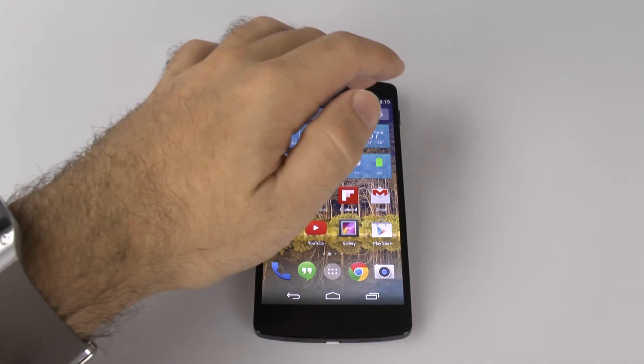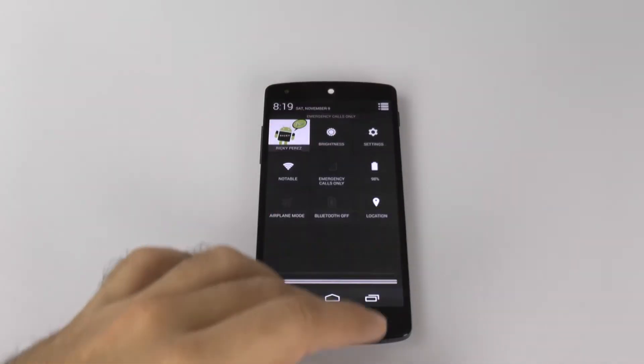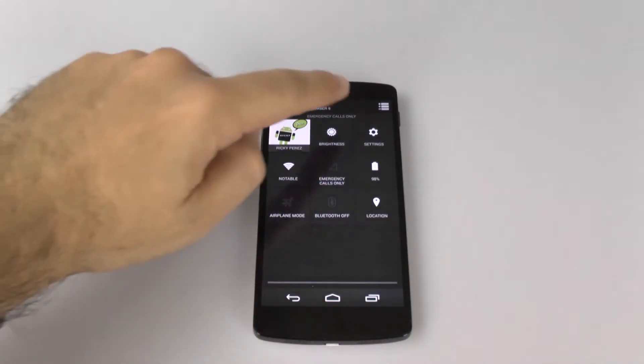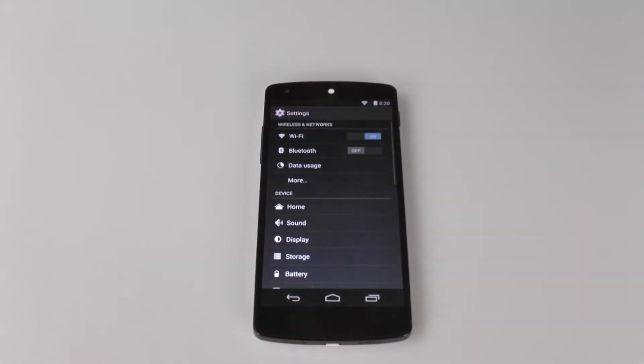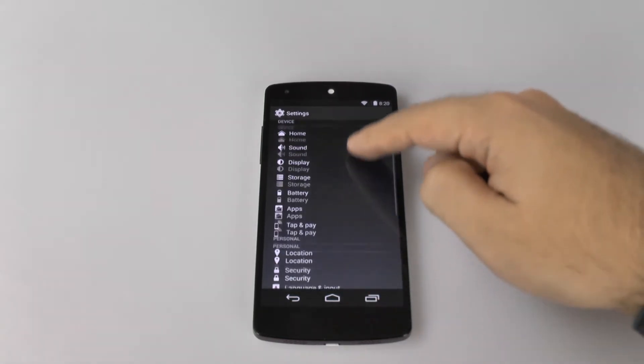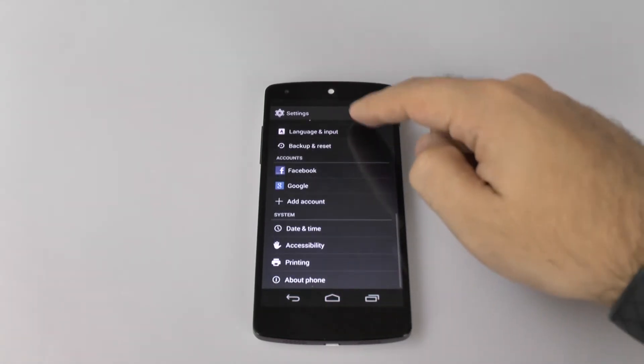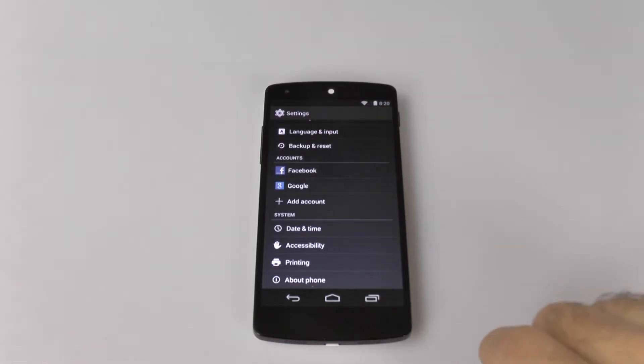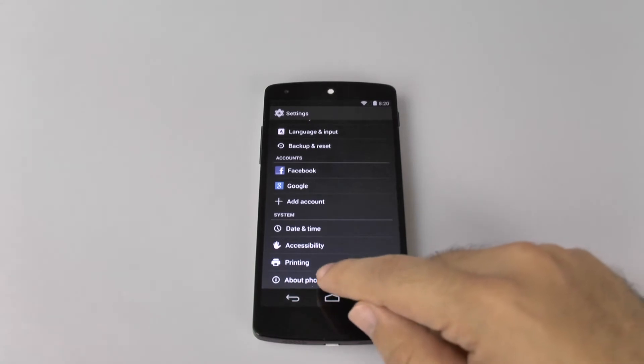First thing is, you're going to go to settings. We're going to go through settings, and then we're going to scroll all the way down to the bottom and hit About Phone.